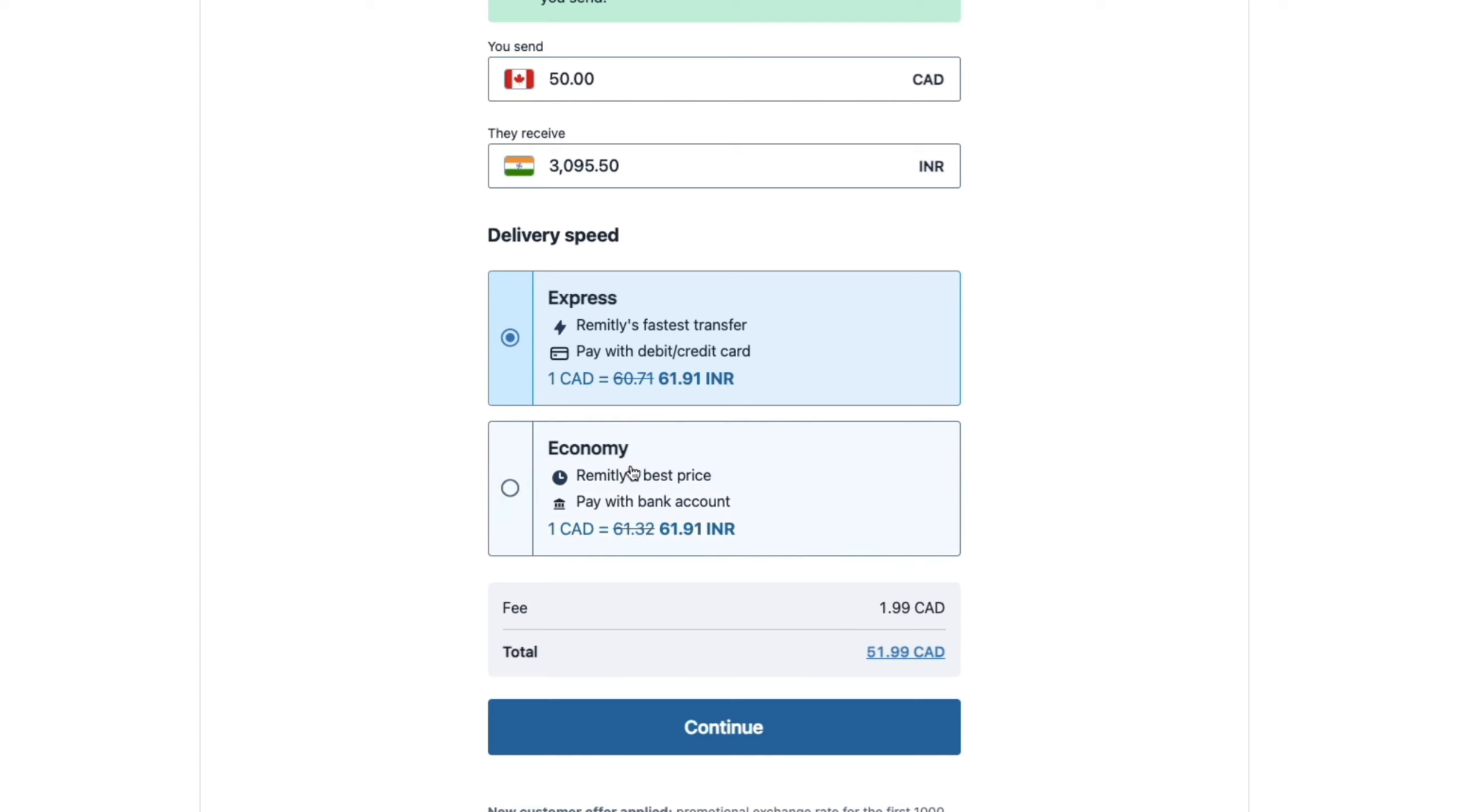Now as you can see, the exchange rate is usually a little bit better on economy than on Express right here. But for now, it's exactly the same. So just choose do you want to pay with debit or credit card or bank account. And do you want the fastest or the best price? I'm going to select Express for now.